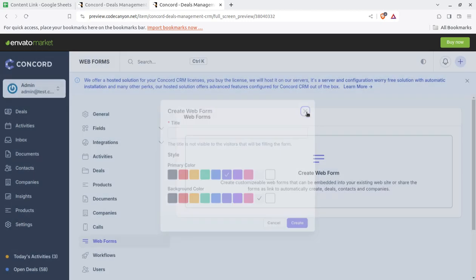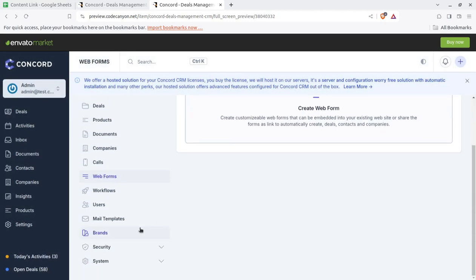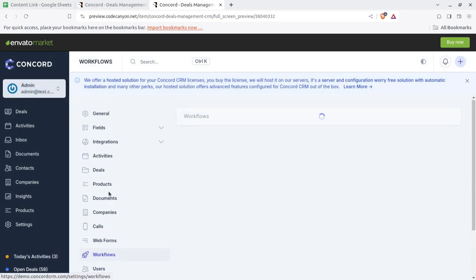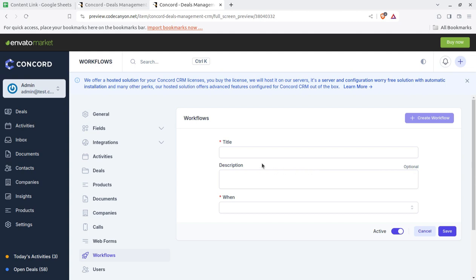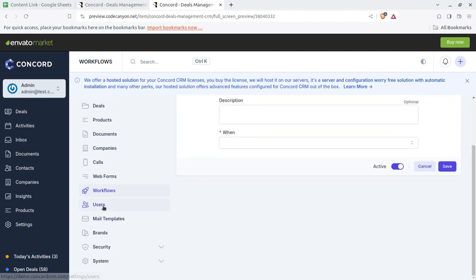Workflows is another thing. How your system, how your internal system is working, you can create new workflow, title, description, and create workflow. All solutions can be done.